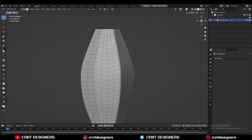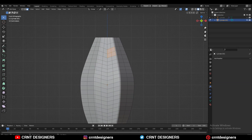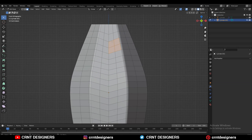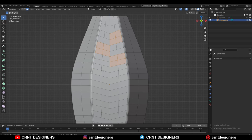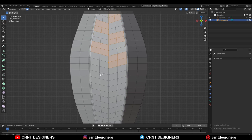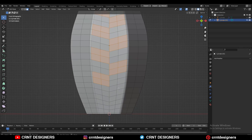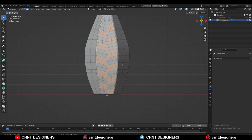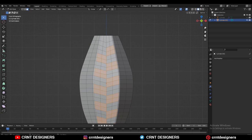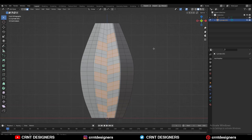Now you need to select the faces in a proper way. So select the faces with Shift select, and then use the Inset operation on them.